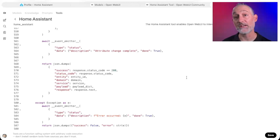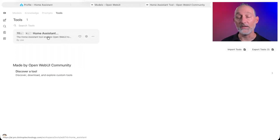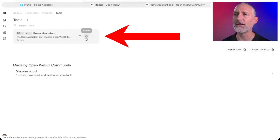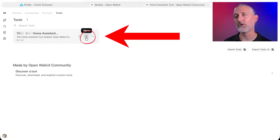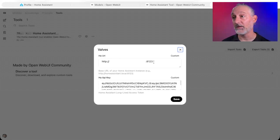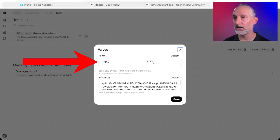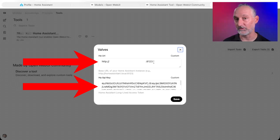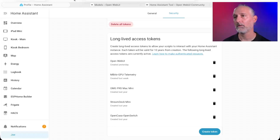Once you're satisfied with that, go ahead and hit Save, and you'll see it appear here in your tools. Go ahead and hit the little gear icon — this is where you can go into valves. Valves in LLM language are effectively our environment variables. In here, all we need to do is fill in our Home Assistant URL and the long-lived access token from Home Assistant, which I'm going to show you how to get right now.